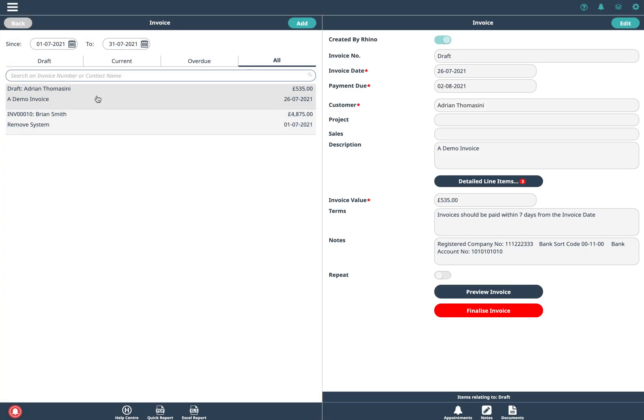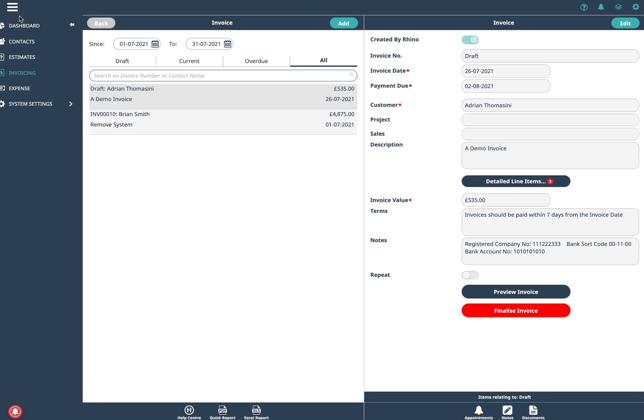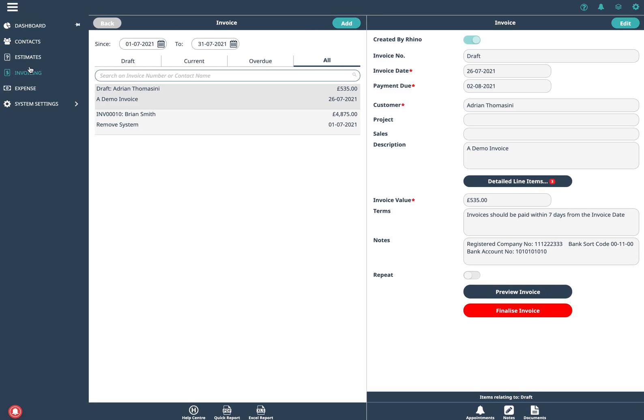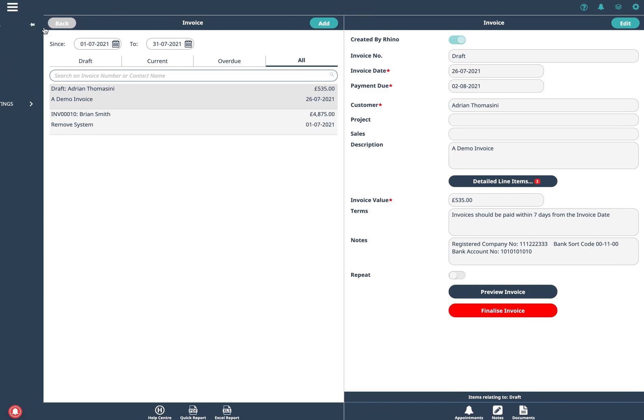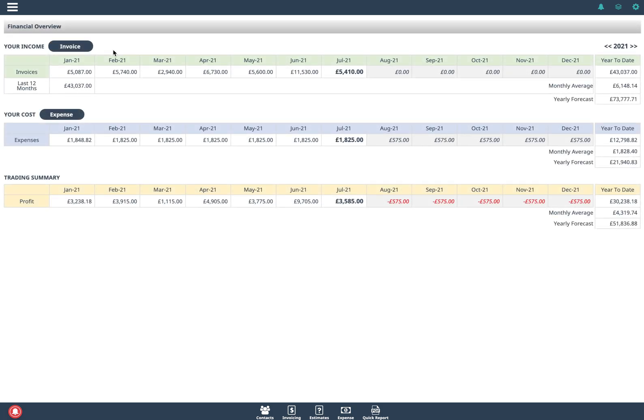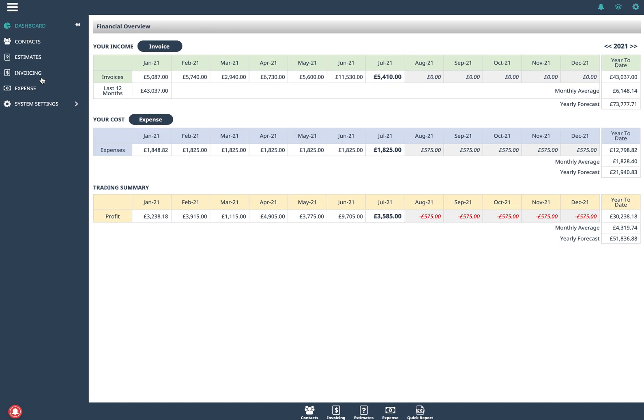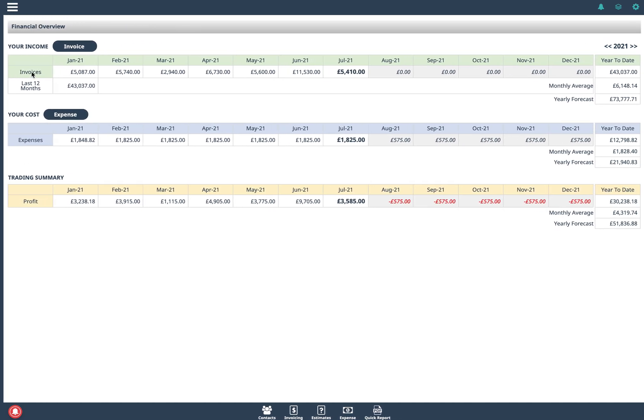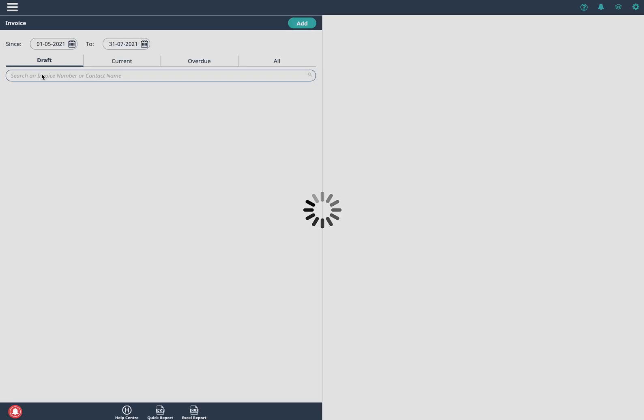So it's invoicing you can generate an invoice in I think less than 30 seconds. It's very powerful. You can look at previous financial years, scroll forward and back. This gives you a great summary of everything.